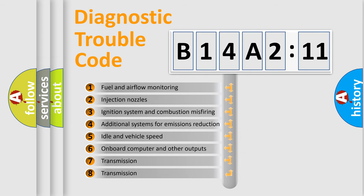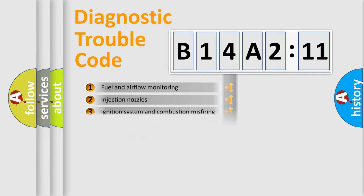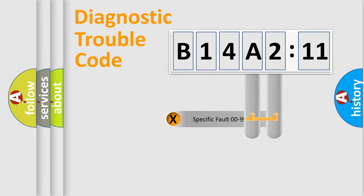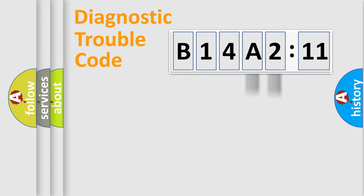The third character specifies a subset of errors. The distribution shown is valid only for the standardized DTC code. Only the last two characters define the specific fault of the group.